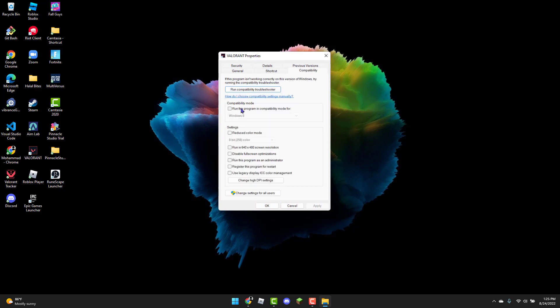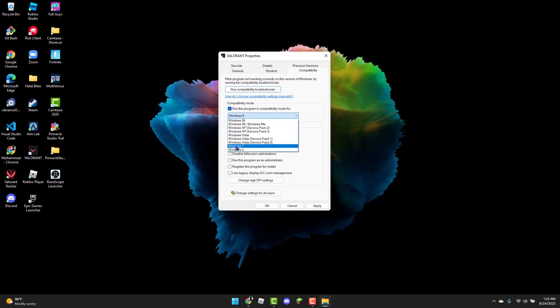From there, check on Run This Program in Compatibility Mode for Windows 7. You can also click on the Disable Fullscreen Optimizations box. Now hit Apply and then you can also run the Compatibility Troubleshooter.